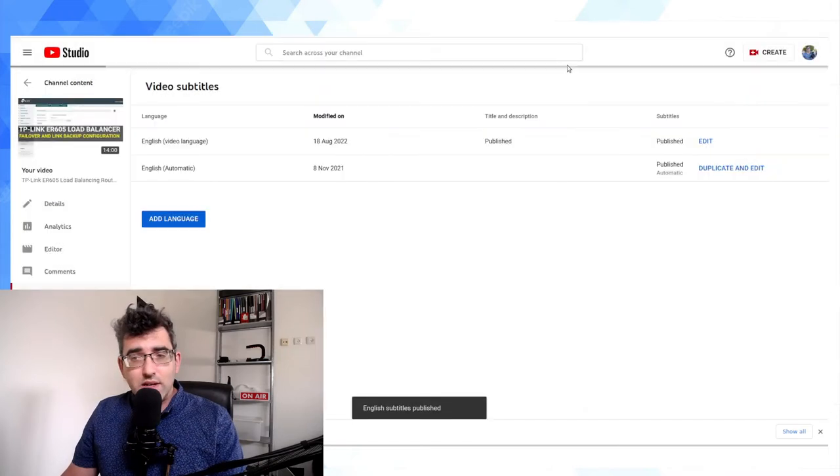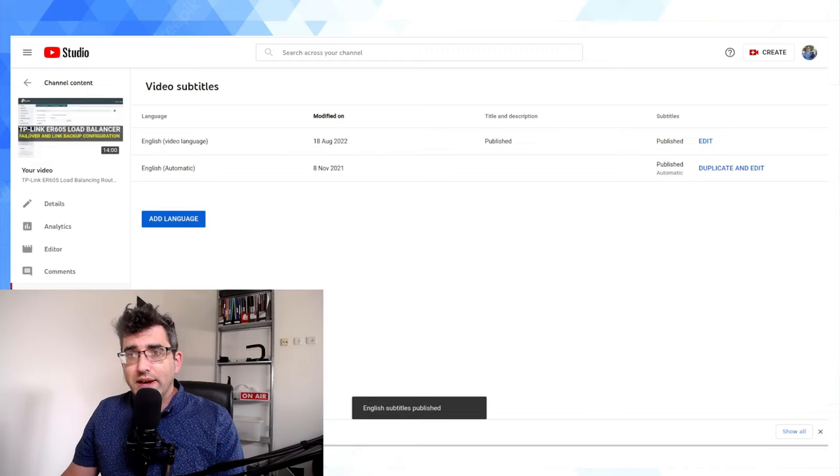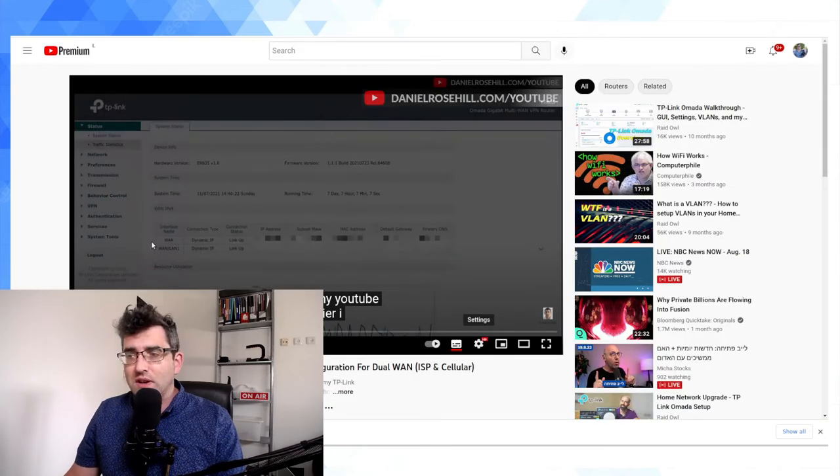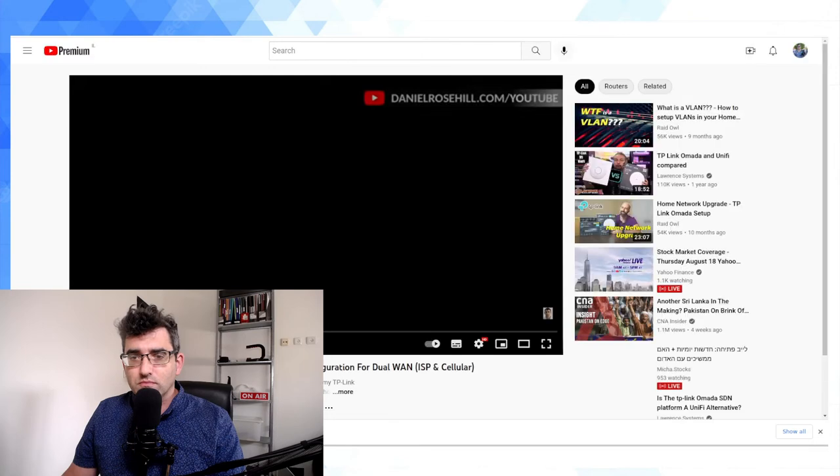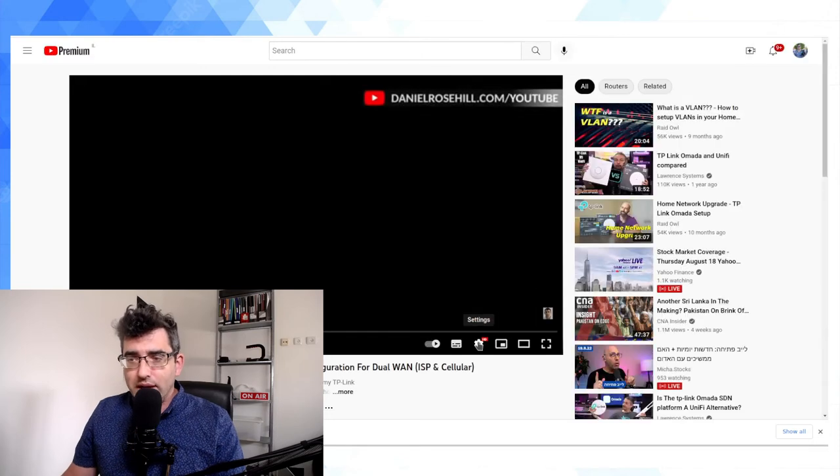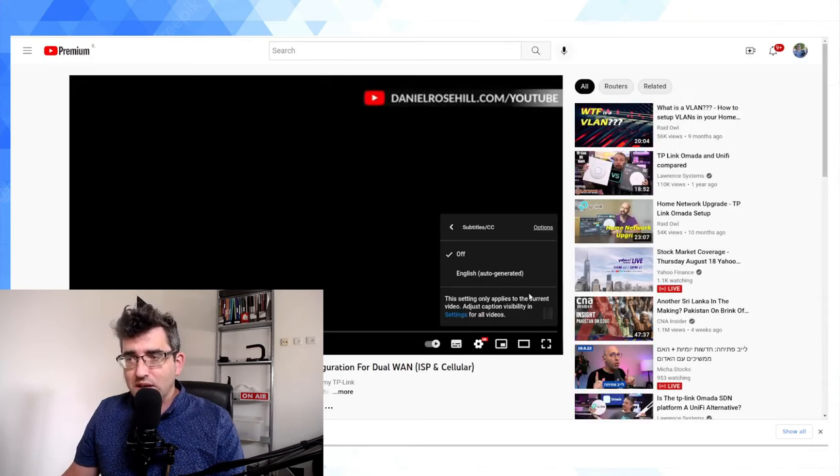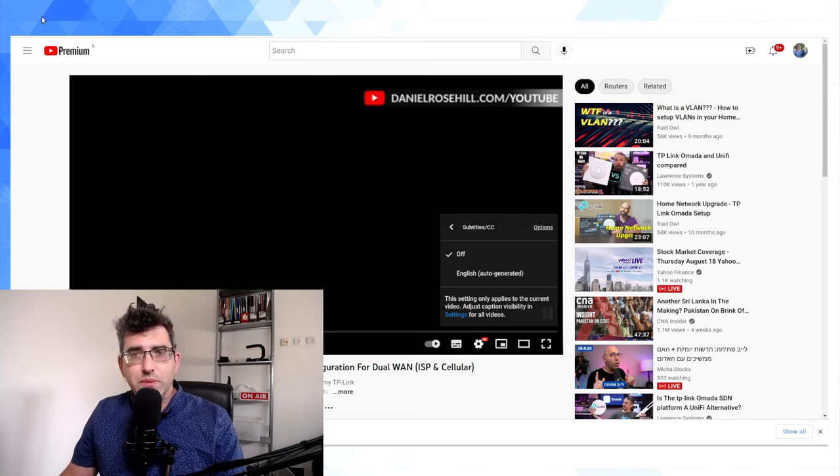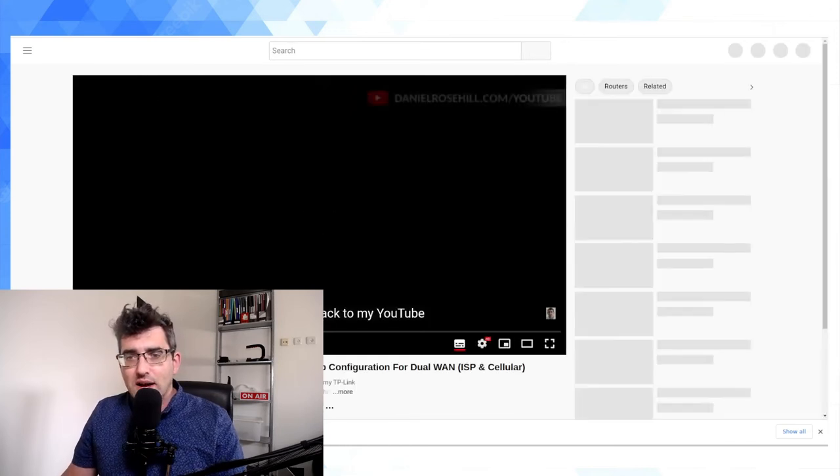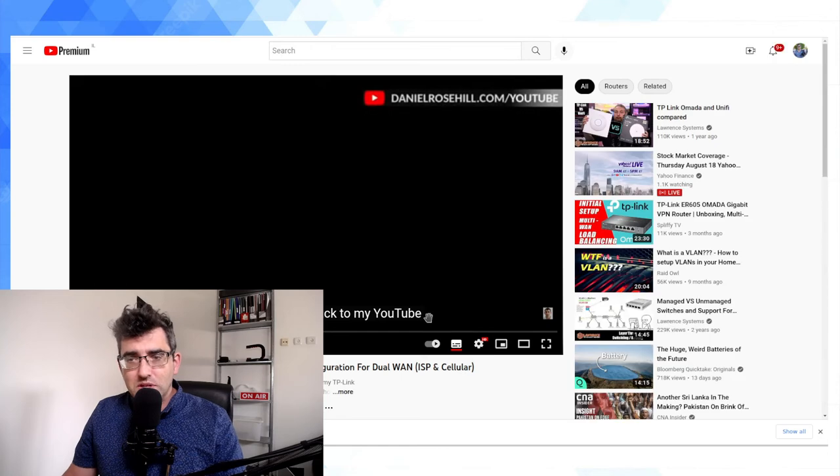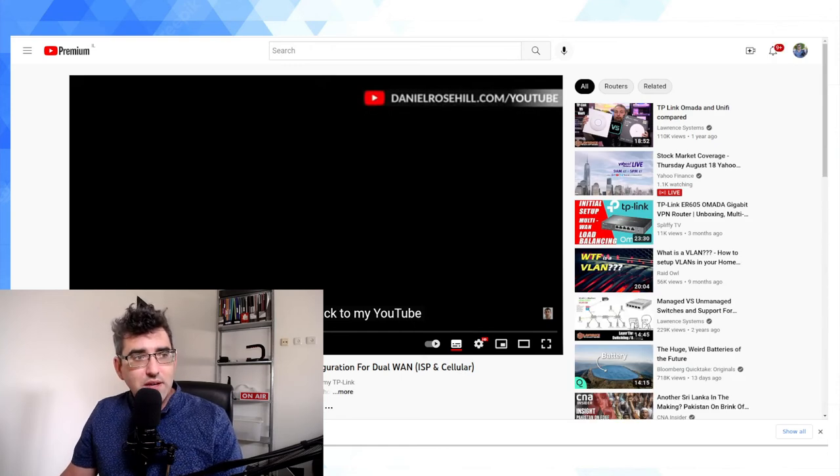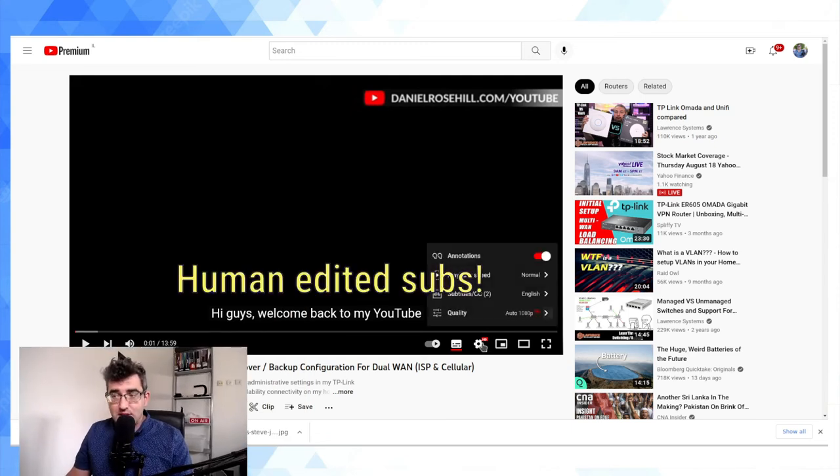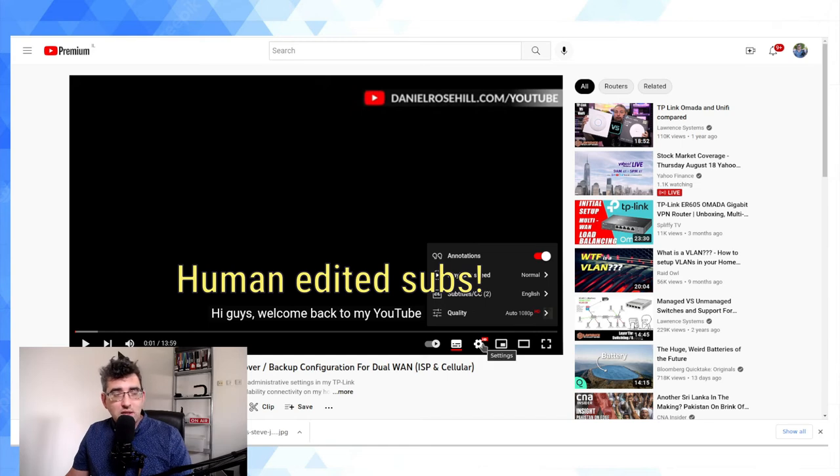Give it a second to load. Now if we go, we'll firstly refresh the video. And now we should have, hopefully. Sometimes I've noticed there's a bit of a lag after you publish subtitles, it takes a little while. So this is good. Welcome back to my YouTube. And we can see that YouTube has the capital Y and the capital T. So this must mean that we are now accessing the actual manual English subtitles.